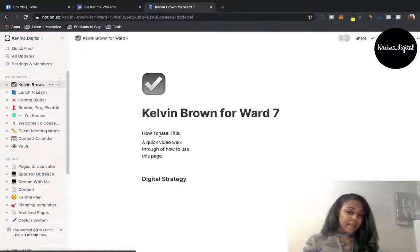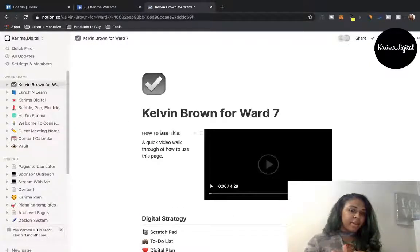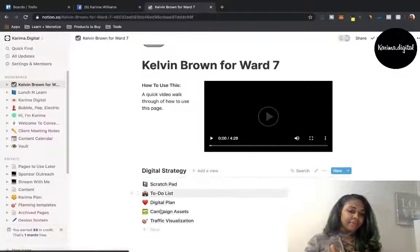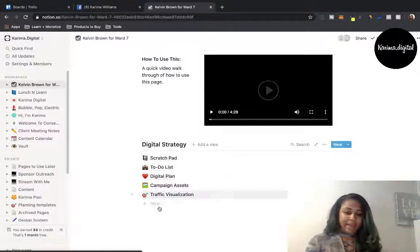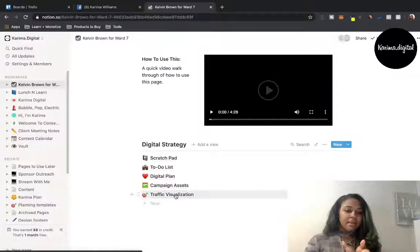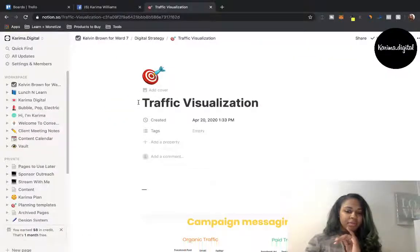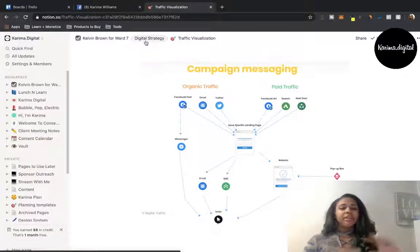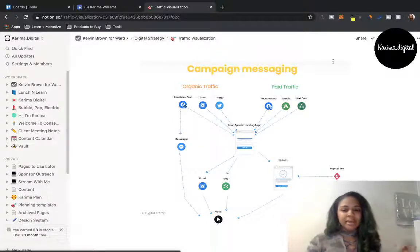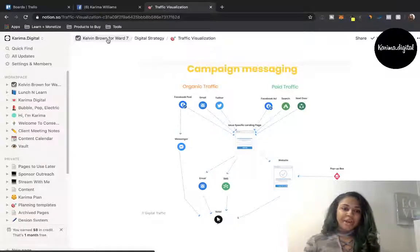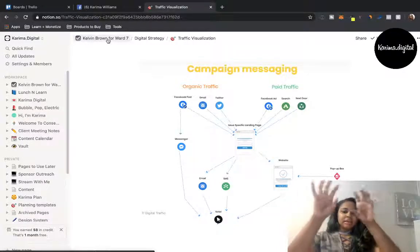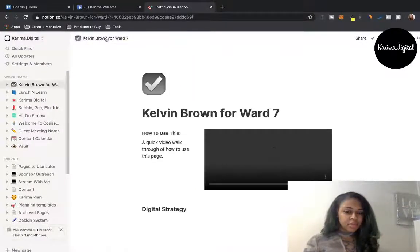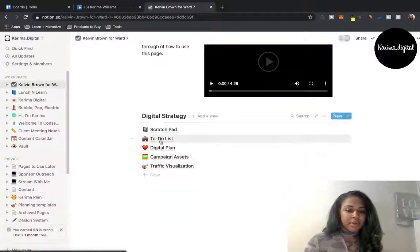Another way you can manage stuff — I have a client setup in Notion with a video of how to use Notion and a breakdown of all the different things the client can access. So they can access, say, a traffic funnel I did for them — they can see exactly what the traffic is going to look like. If they ever have questions about why we're doing this, I can refer them back to the big picture: the traffic funnel, the campaign messaging, organic traffic, paid traffic.